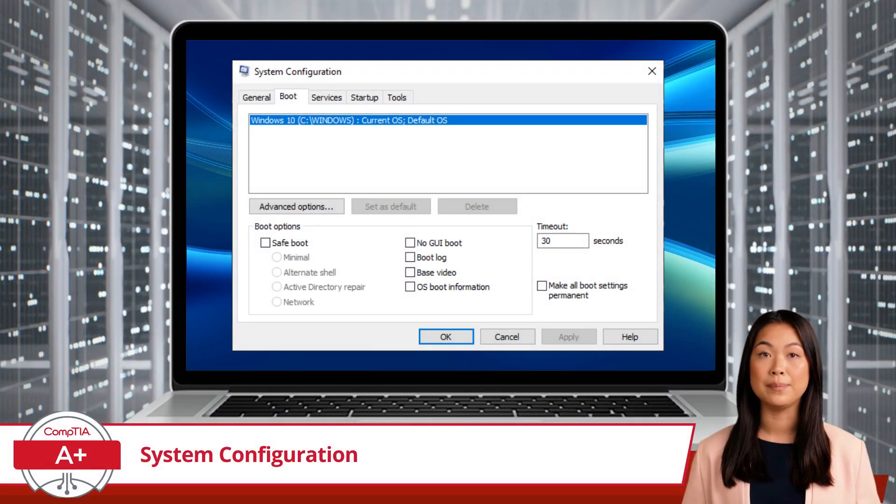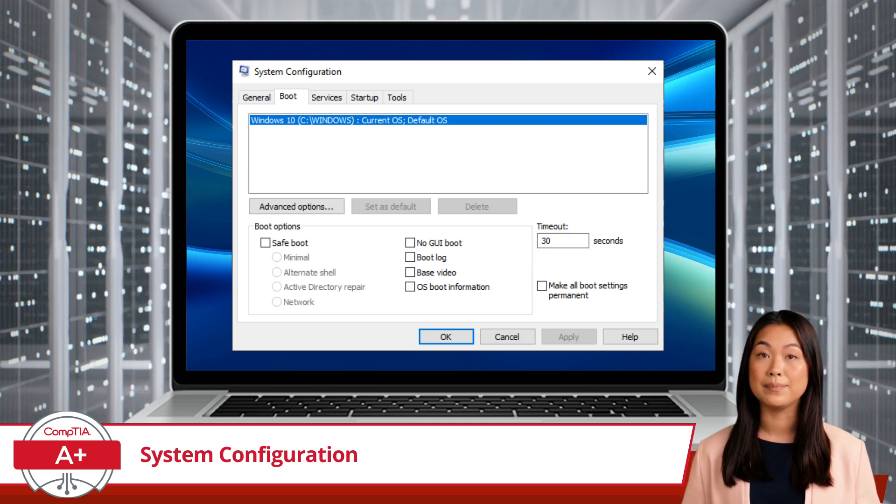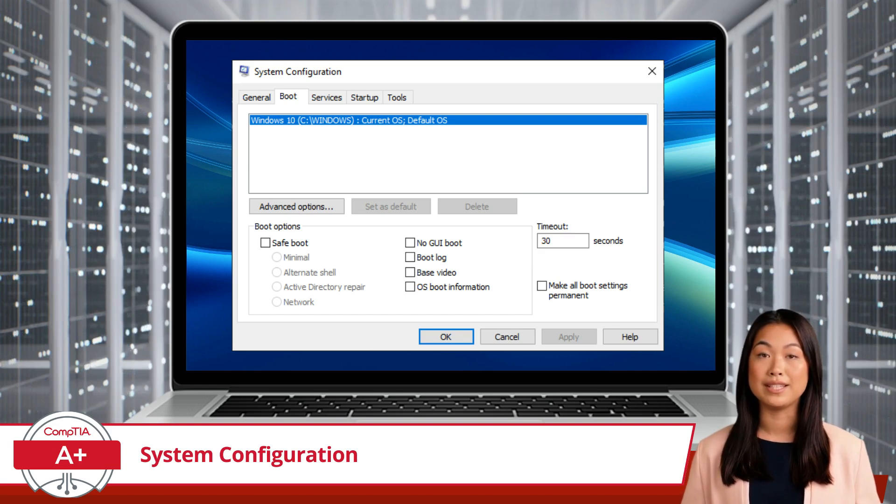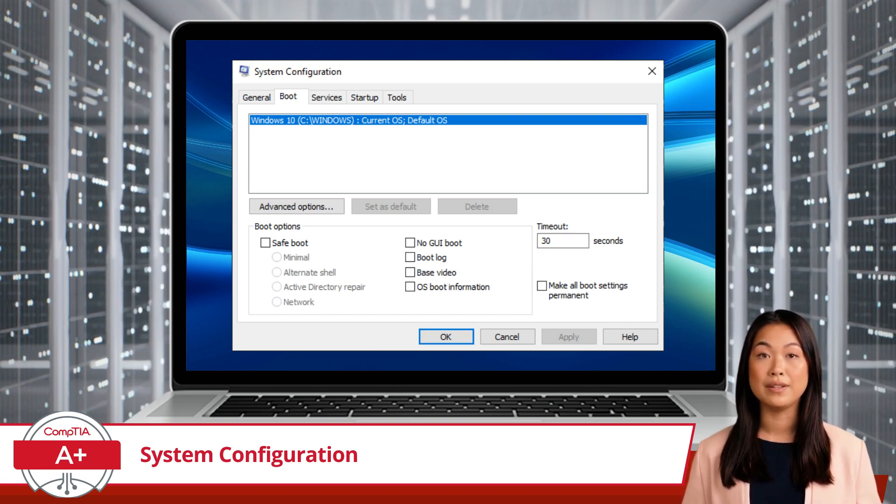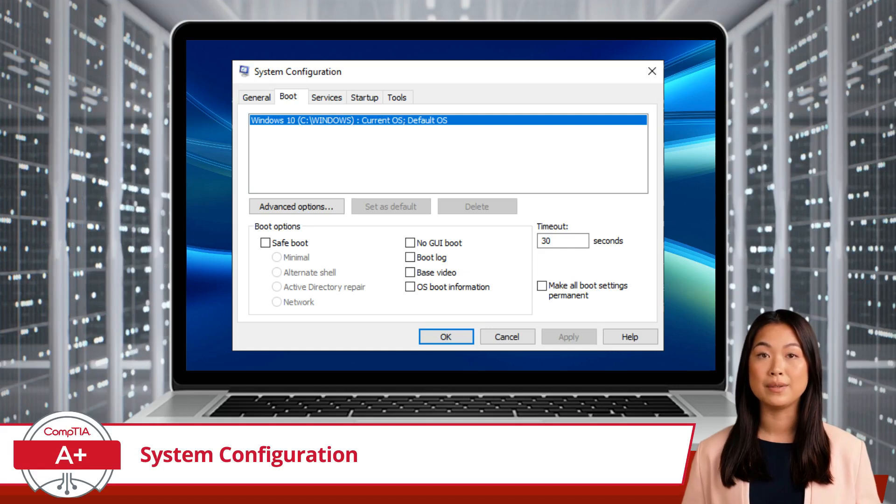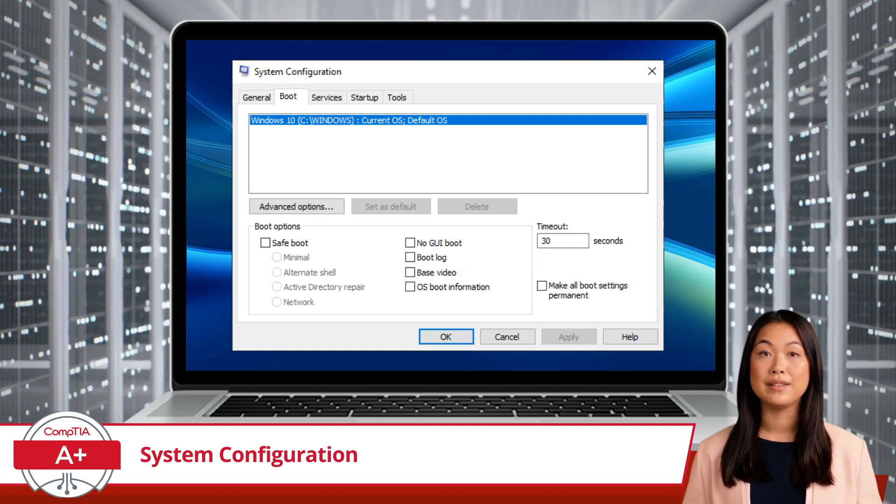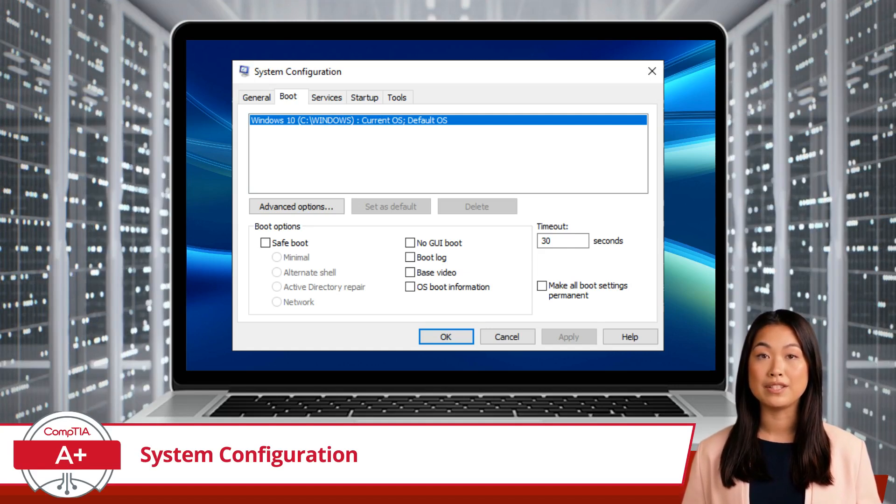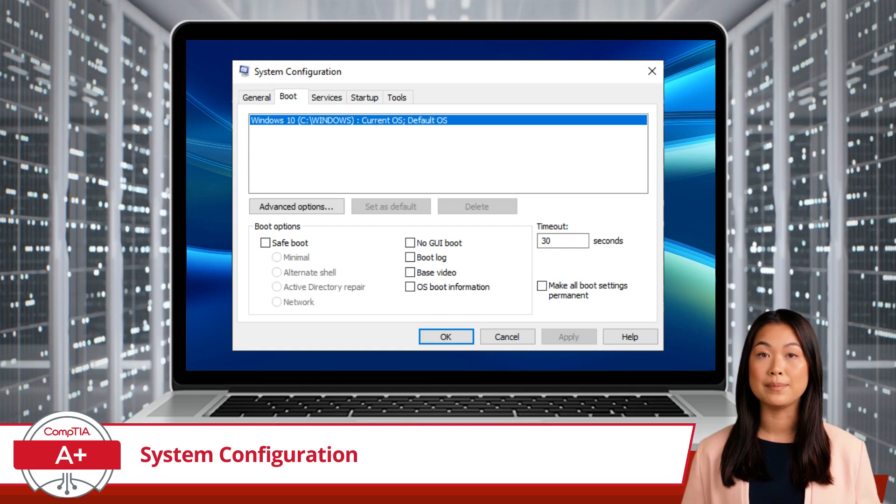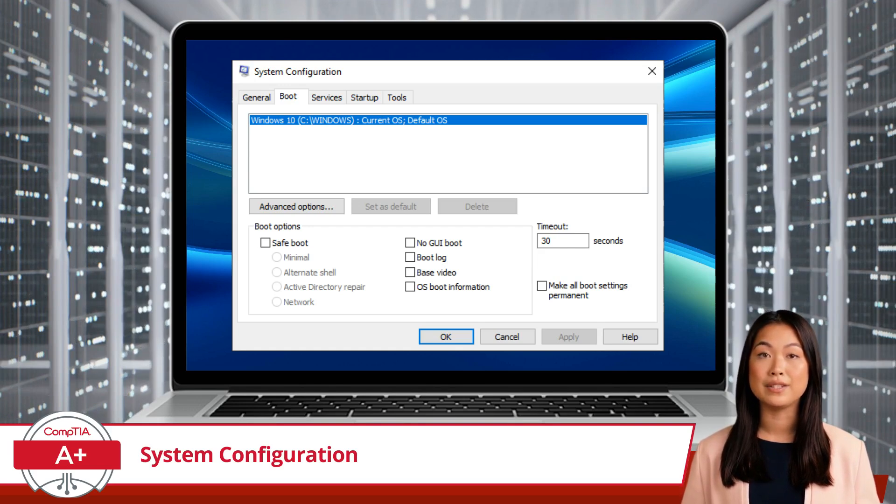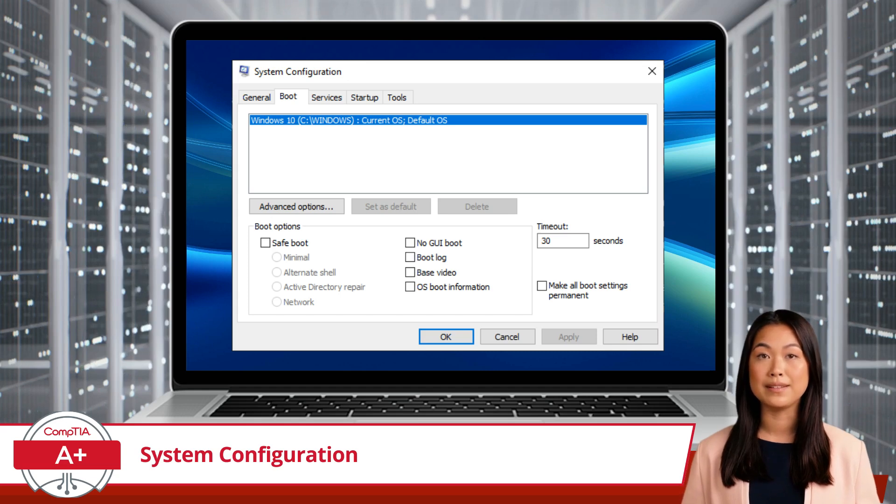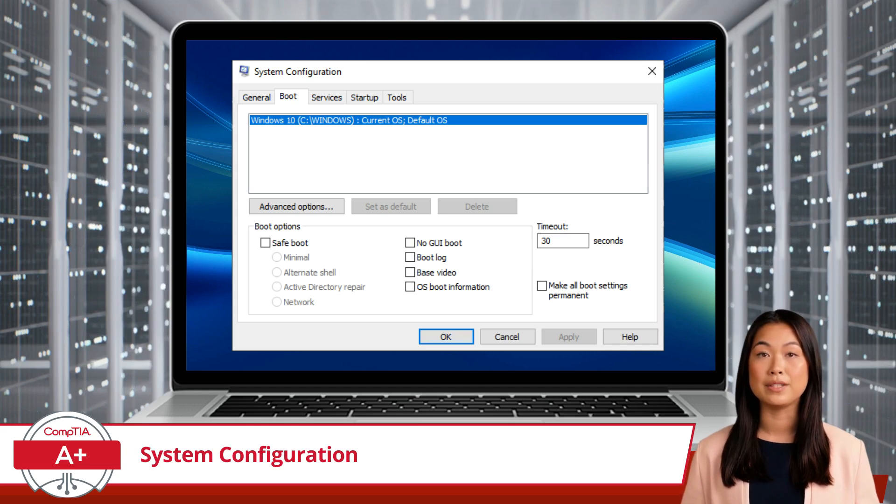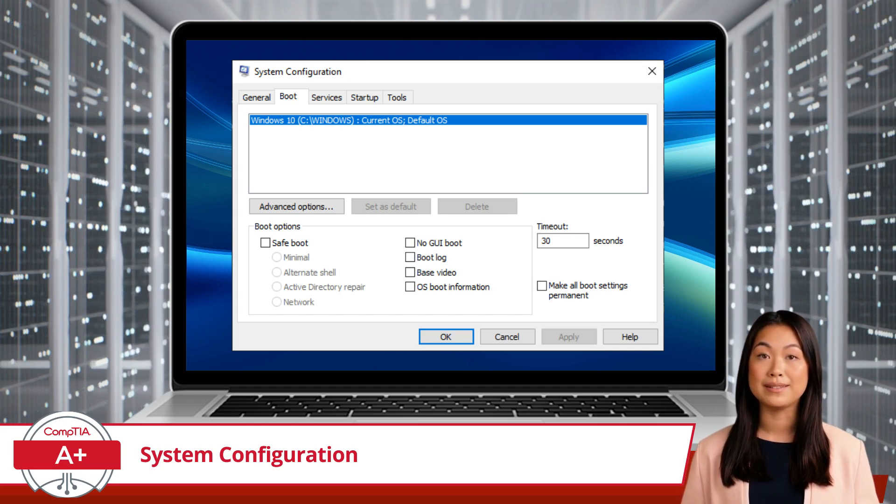Next, the boot tab lists all installed operating systems and allows you to set the default OS, configure advanced boot options, and set the boot timeout. You can choose from several safe boot options, such as Minimal, Alternate Shell, Active Directory Repair, and Network, each tailored for specific troubleshooting scenarios.